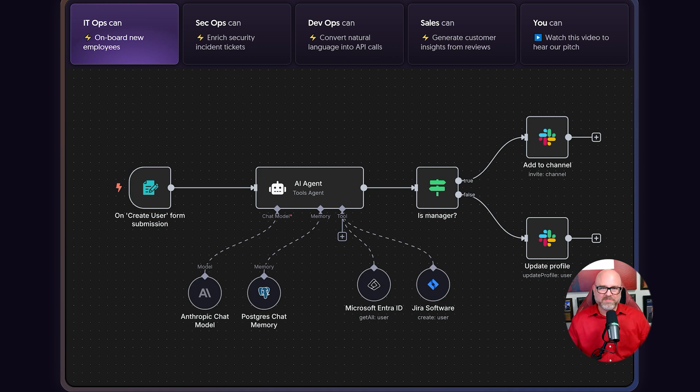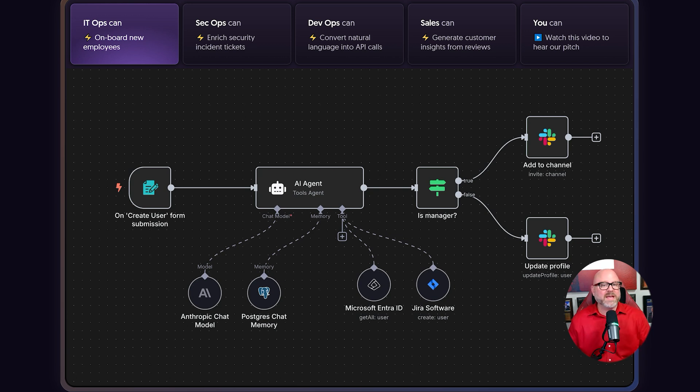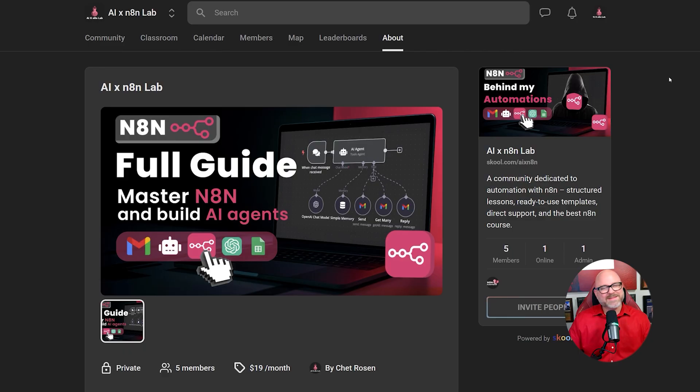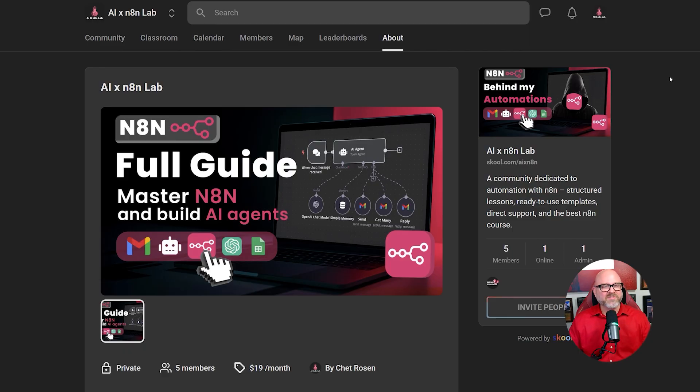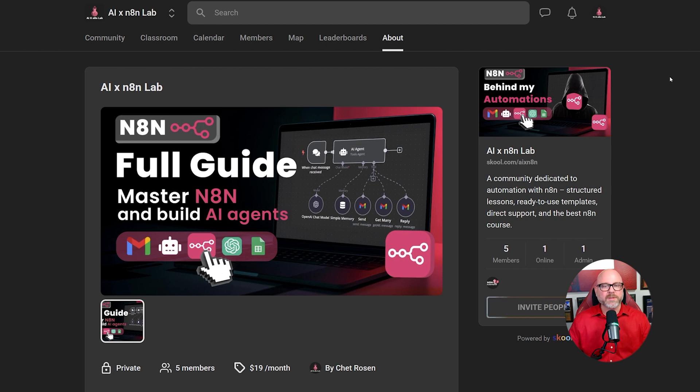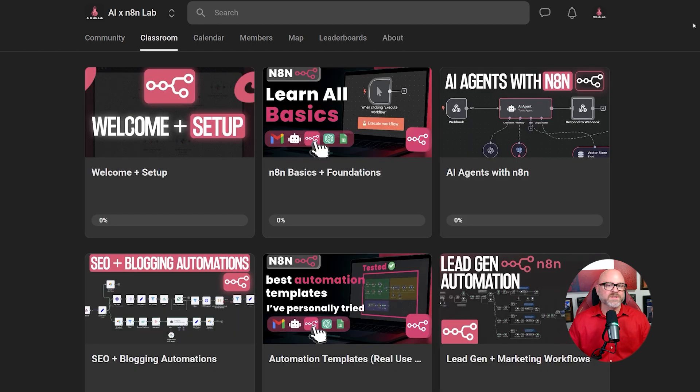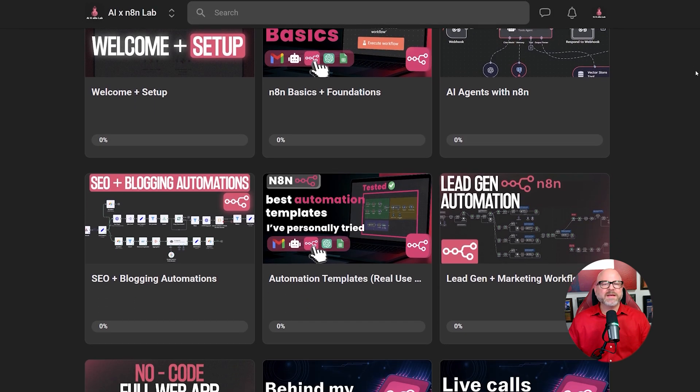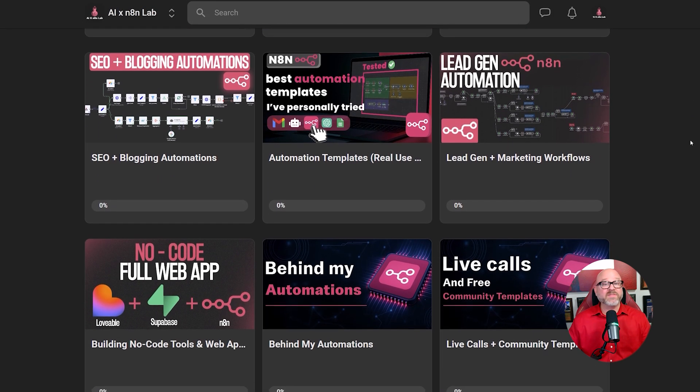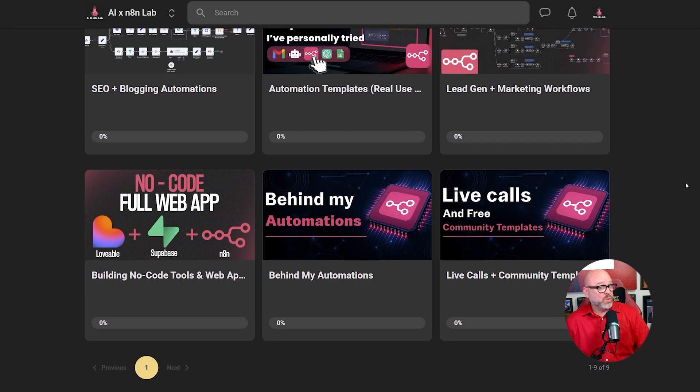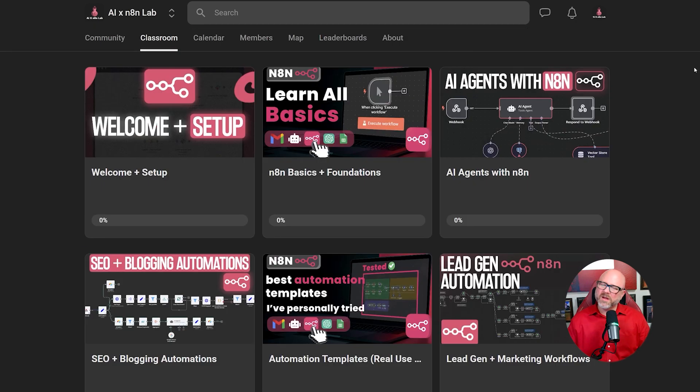I know that the idea of making two different platforms like this talk to each other can seem very complex. It's a very powerful technique, but it can be hard to know where to start. This is exactly the type of advanced automation that I teach inside of my school community. I have courses and provide templates that will show you how to connect N8N to various AI tools, making it very easy to understand.